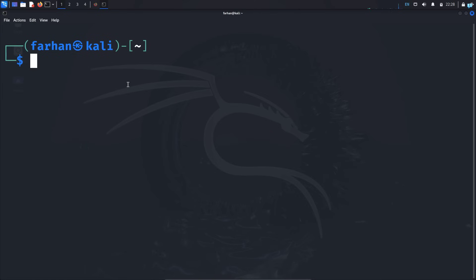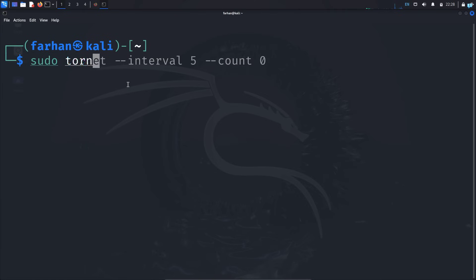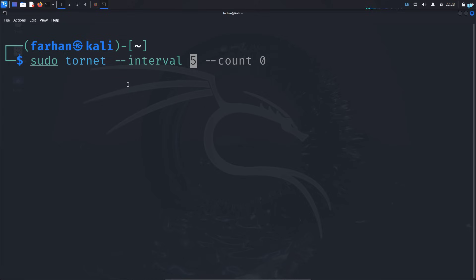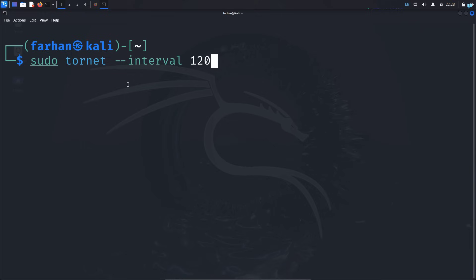And type the command sudo tornet --interval, then type in how many seconds you want your IP address to change. If you wanted to change your IP address every one minute, you would type 60 here. If you wanted to change it every two minutes, you would type 120. But since I want to change my IP address every three seconds, I will type three.